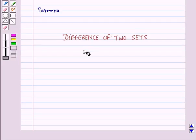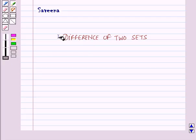Hello and welcome to the session. In this session we will discuss the difference of two sets.